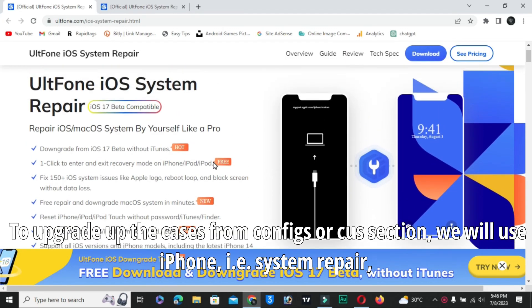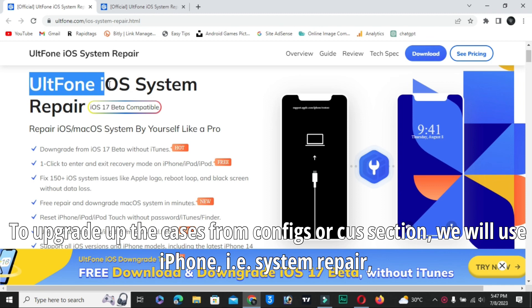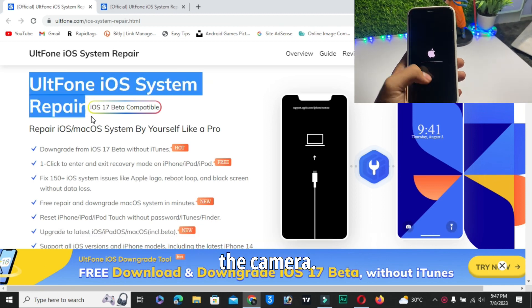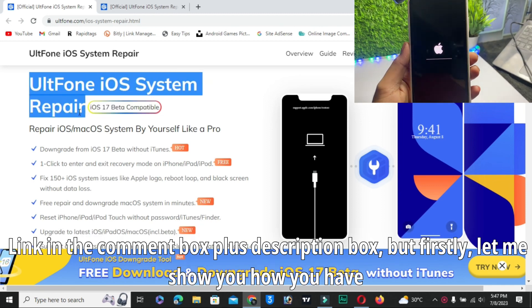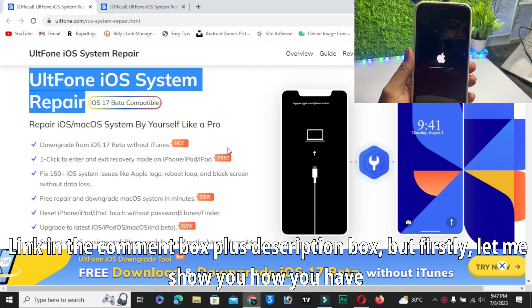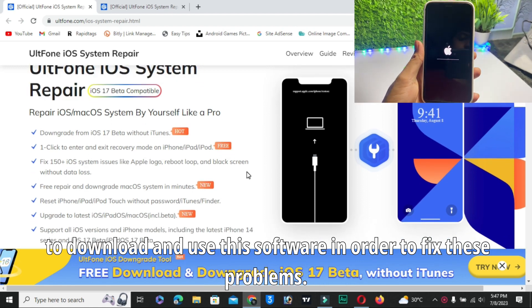In order to fix this Apple logo stuck problem, we will use UltFone iOS System Repair today. Link in the comment box plus description box. But firstly, let me show you how you have to download and use this software to fix this problem.